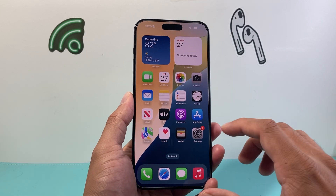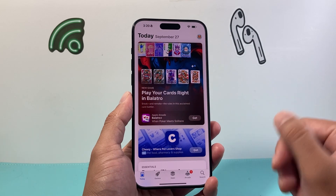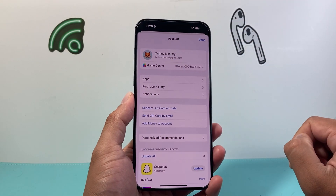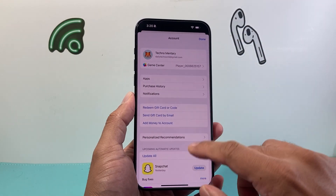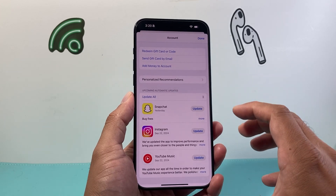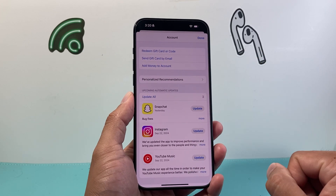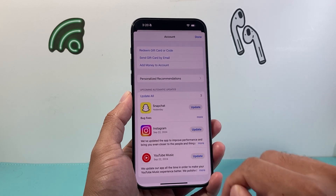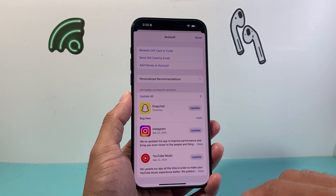In order to do that, first thing you're going to do is go into your App Store and from there you can click on your profile in the right-hand corner, and from there you'll see upcoming automatic updates or updates that are going to happen on your phone. To force the update you can simply choose a specific app that you'd like to update.